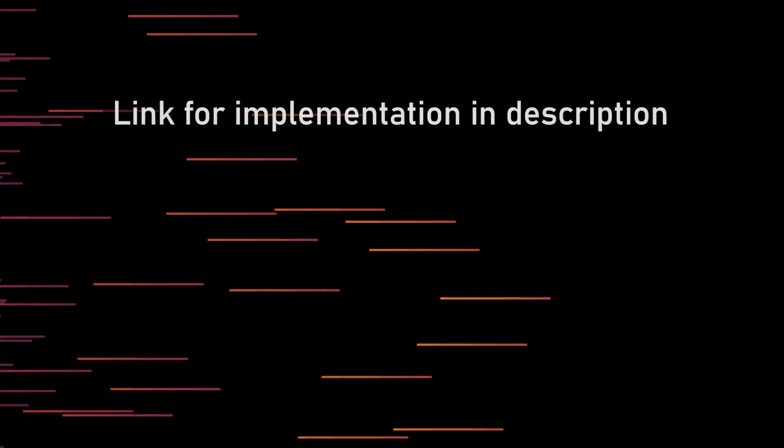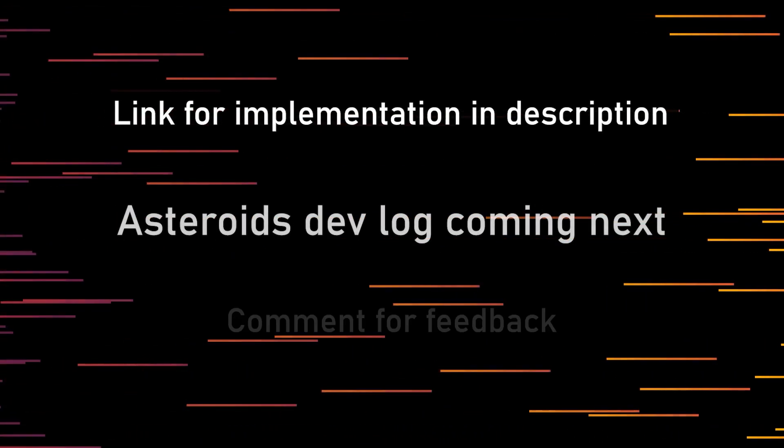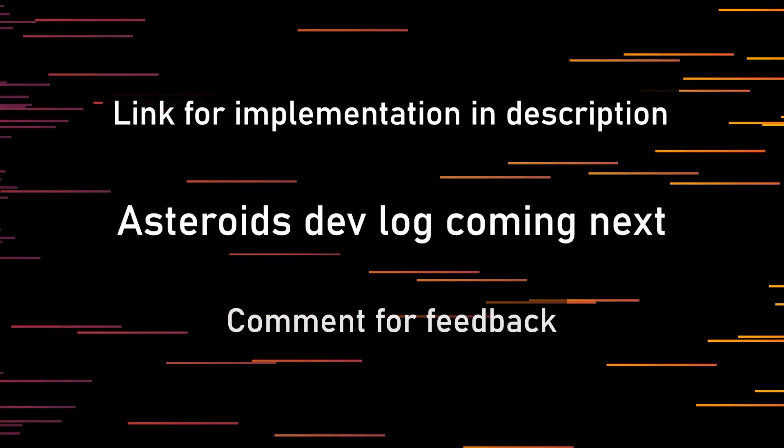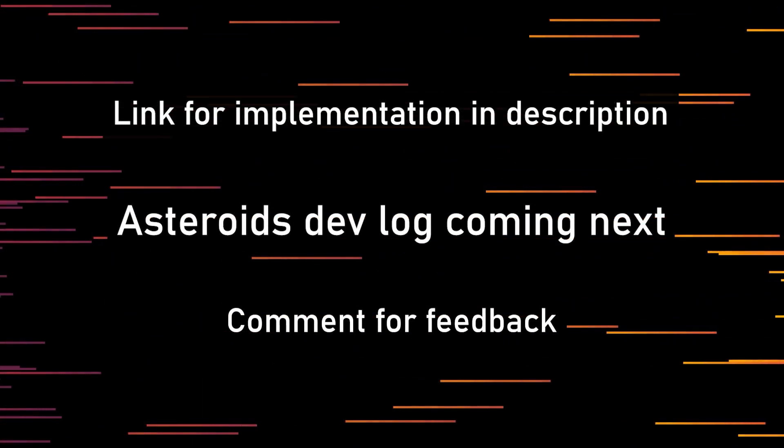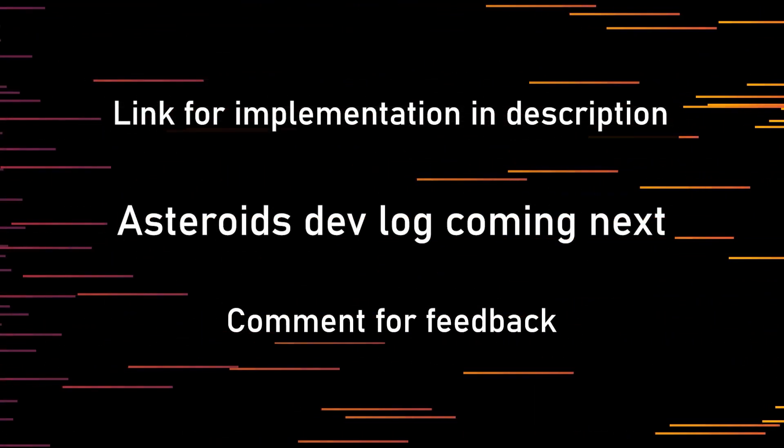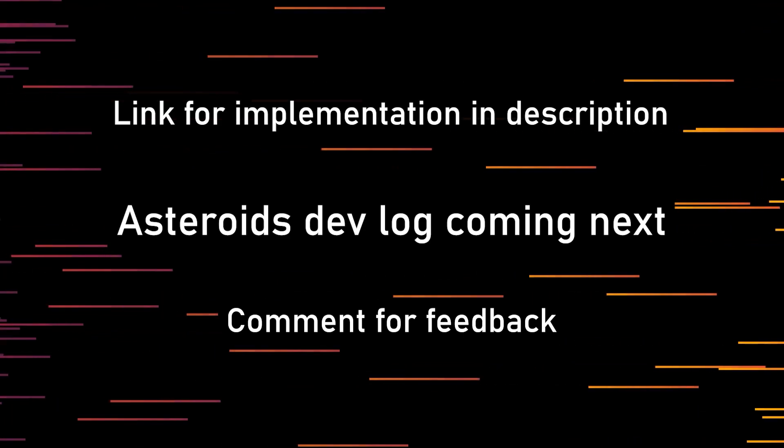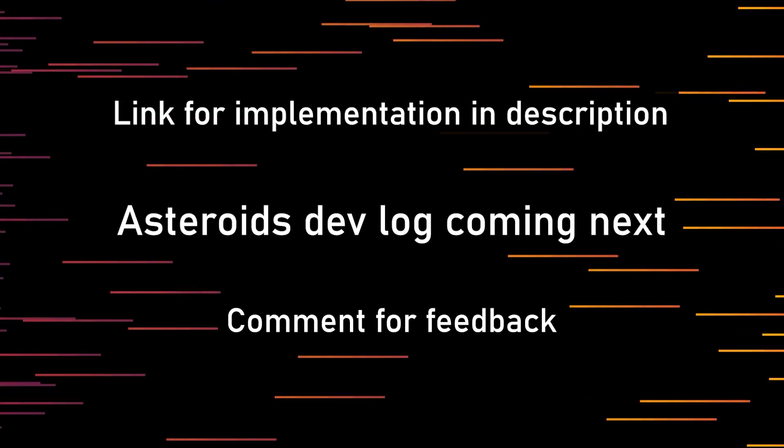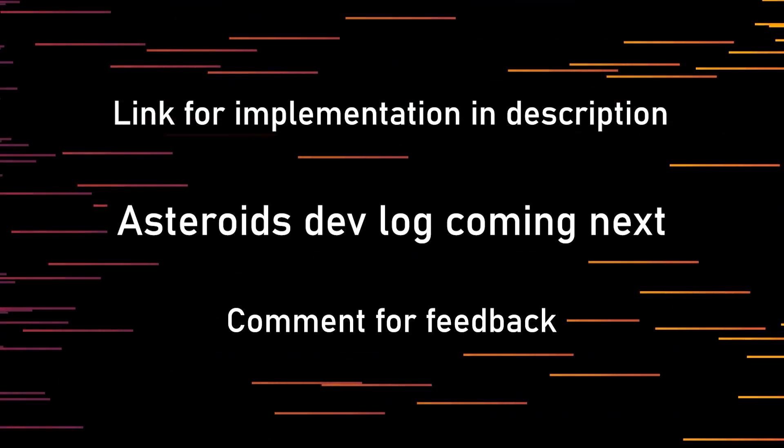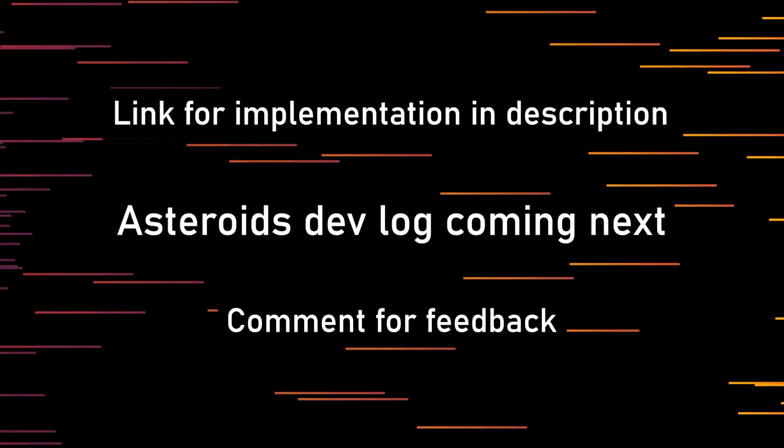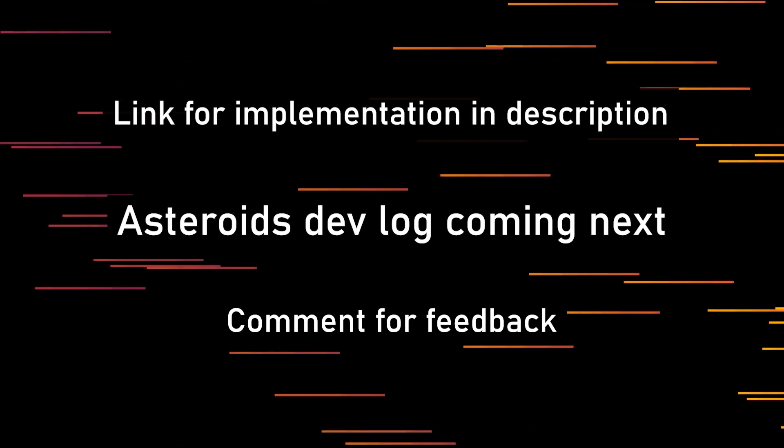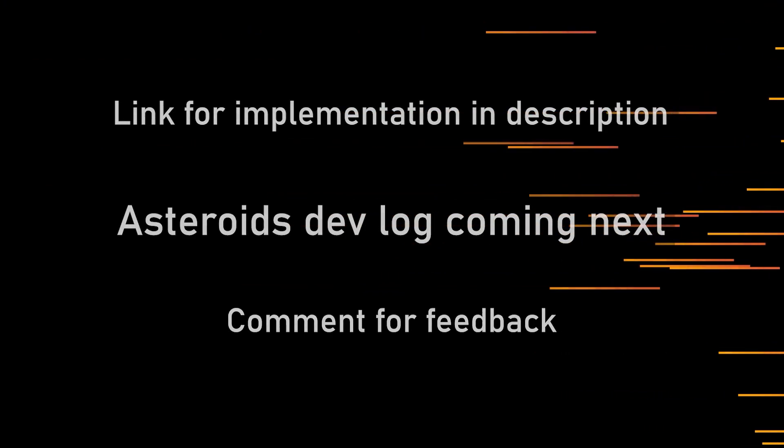And with that, I would like to conclude this video. I hope you enjoyed it and understood how the SAT algorithm works. I will be making a video about the Asteroids game I am working on. So subscribe if you would like to see that. Until then, farewell.